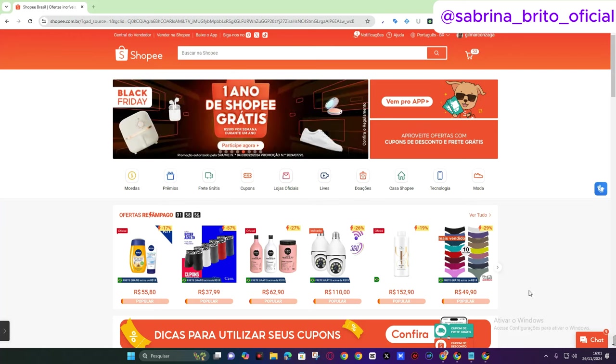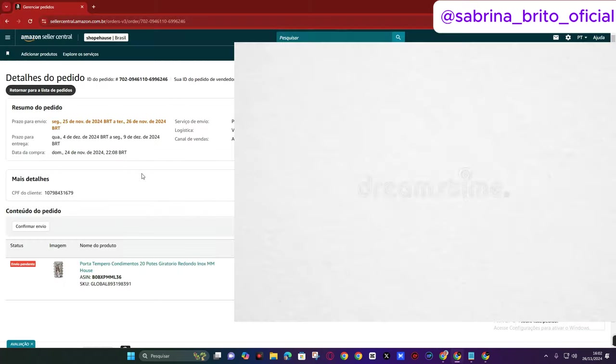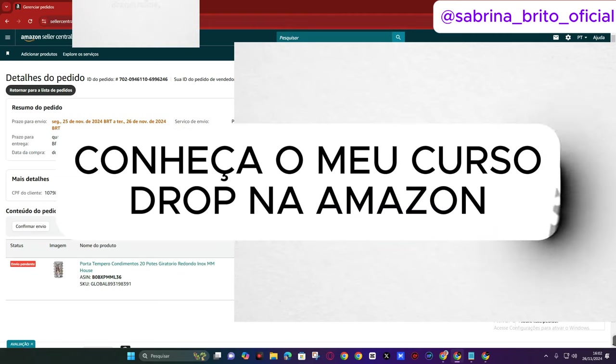This sales system is called dropship. So what is dropship? Basically, you're the intermediary between the supplier and the buyer. In short, let's go. What are you going to do? You're going to place your order here on Amazon.